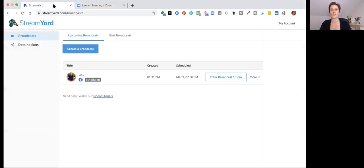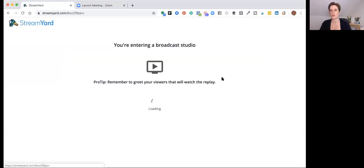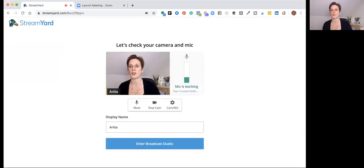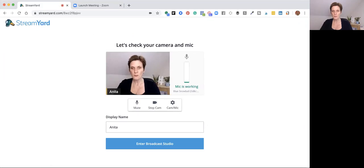In this video we're going to look inside the studio. After you've scheduled your broadcast or said you want to go live, you jump into your StreamYard studio and set it up how you want. Once you've scheduled a broadcast it will appear as scheduled, and you go ahead and enter the broadcast studio. This lets you enter the studio as if you're going to go live, but you're not actually going live right now.